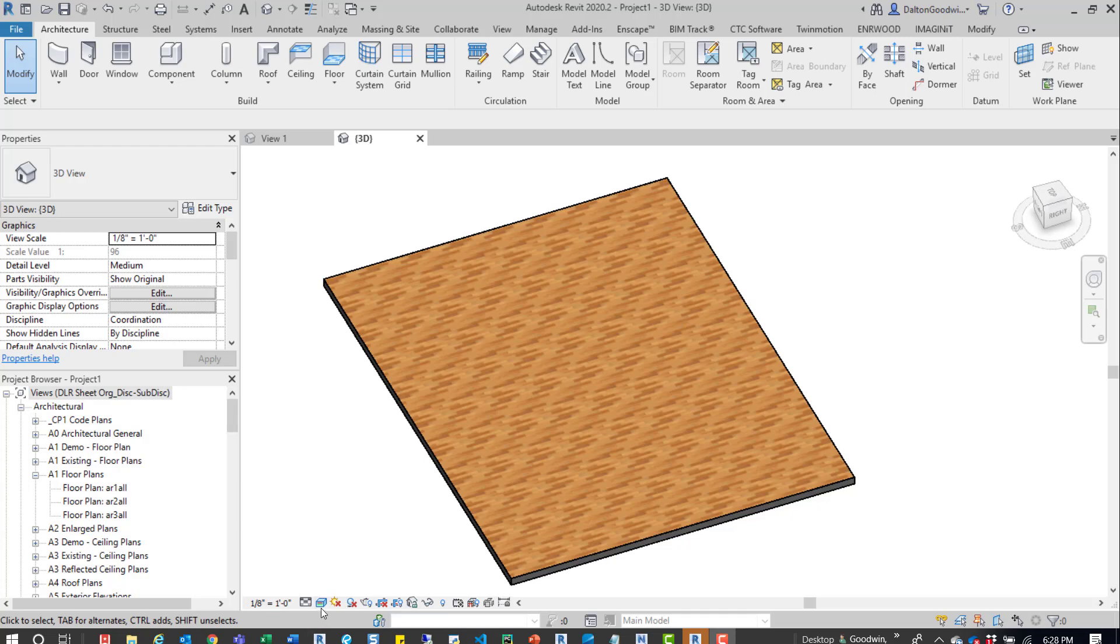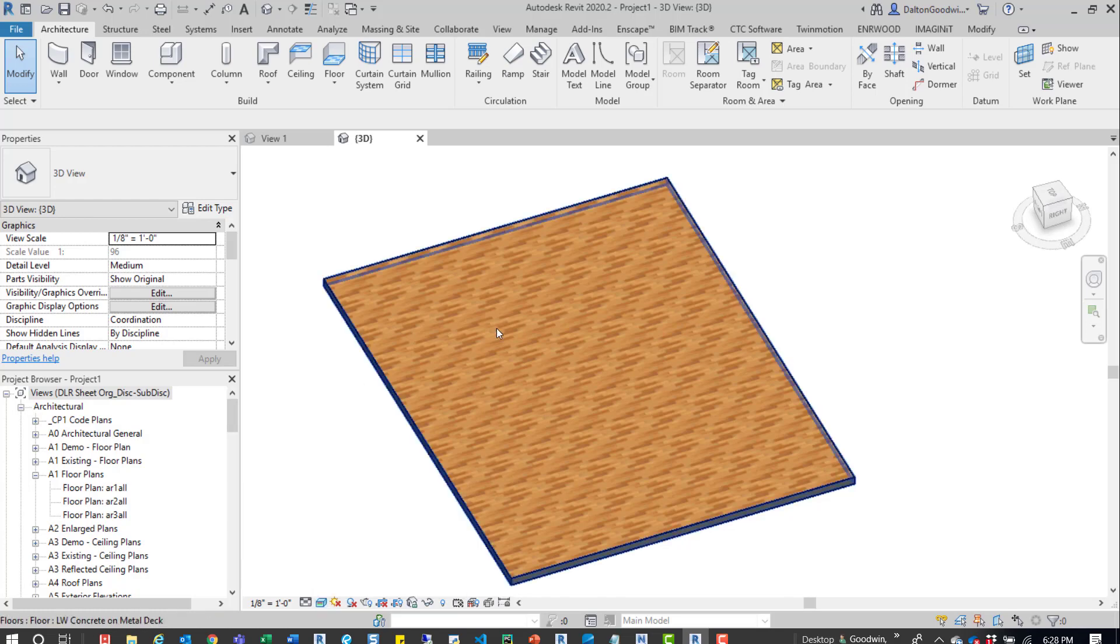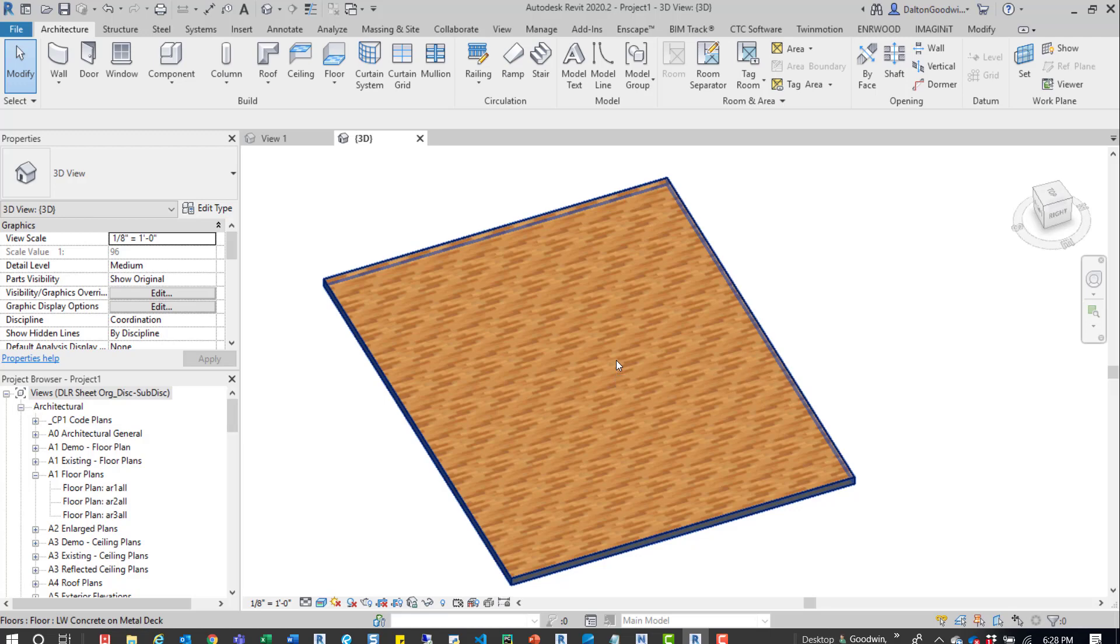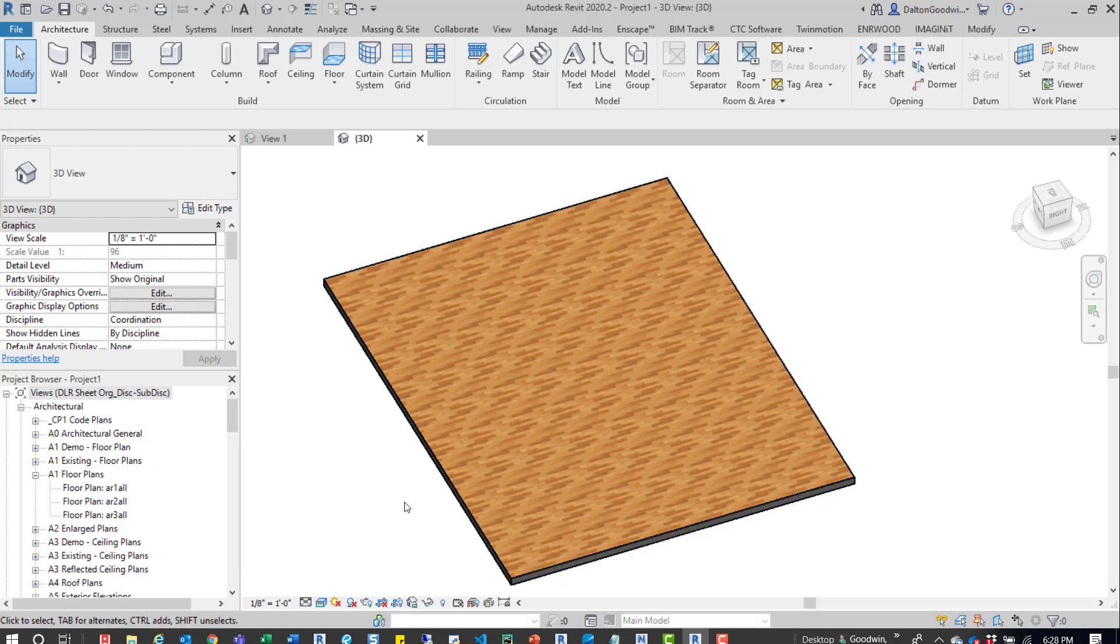Shown down here in the visual styles, you can see that I have realistic on so I can see that material. Now for example, we have this wood paneling here. If we wanted to take this wood and rotate it around so it goes vertically instead of horizontally, we would want to go into the material.